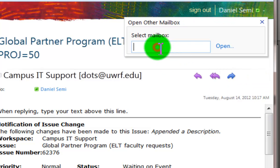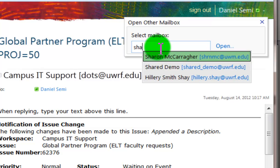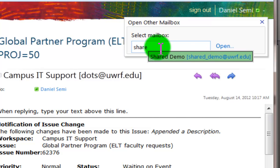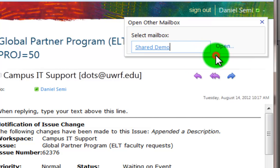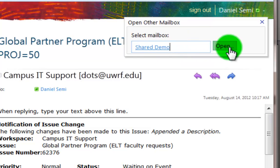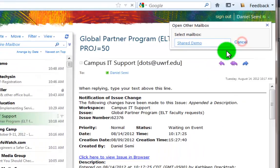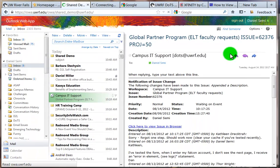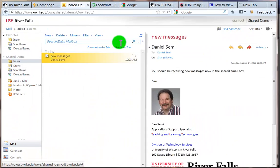And I can show that. Then click in here. I'm going to type in shared demo and it should show me the email address. And if I enter that, then choose open and it'll switch over.